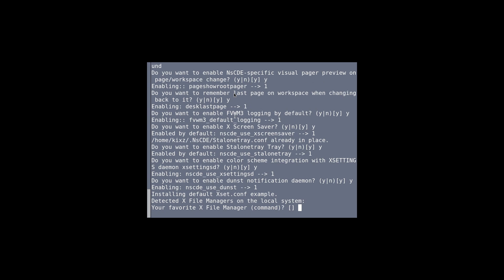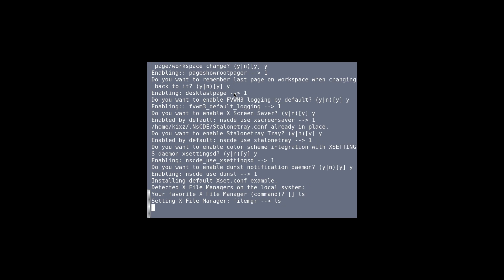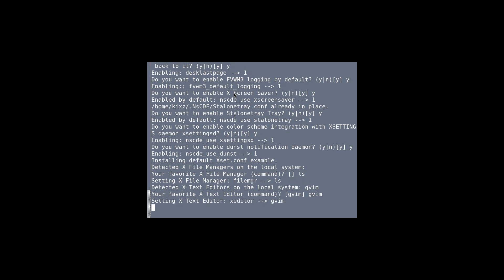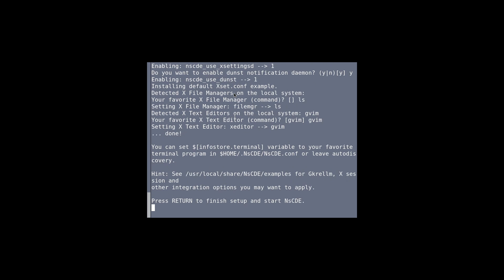I haven't installed a file manager so I'll just type 'ls' as a placeholder. For the text editor I'll enter 'gv'. These are customizations you should set based on your own preferences, not just following this tutorial strictly. Unfortunately the desktop appears frozen at this point, so I'm going to stop the recording and restart the computer and virtual machine.